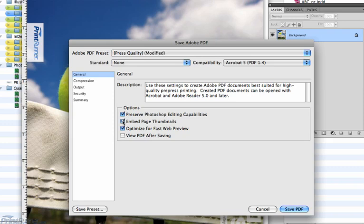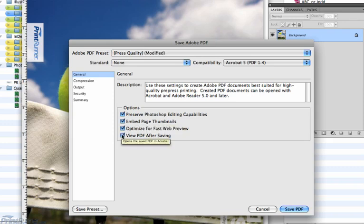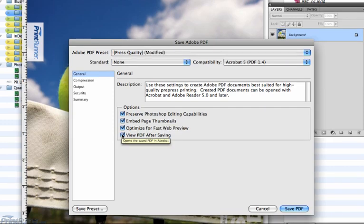In the first setting called General, check all four boxes: Preserve Photoshop editing capabilities, Embed page thumbnails, Optimize for fast web view, and View PDF after saving.